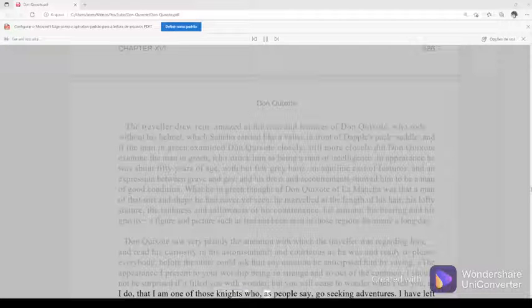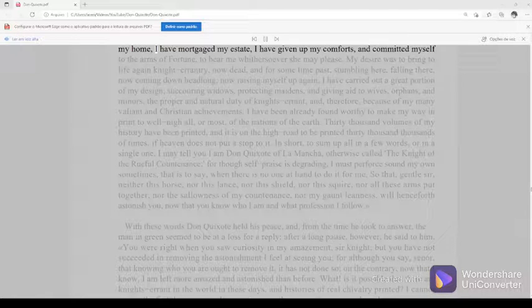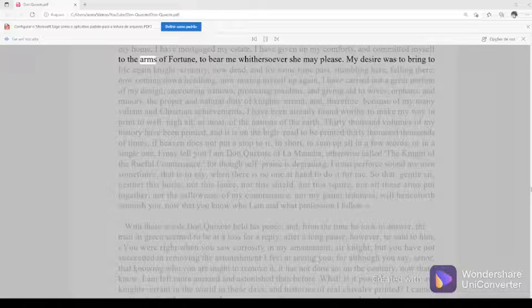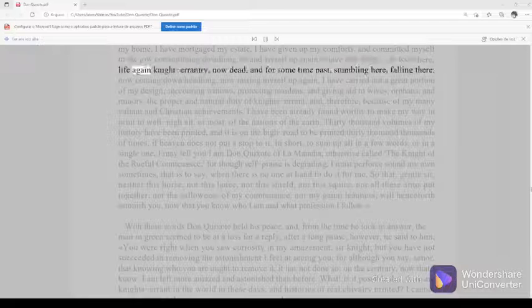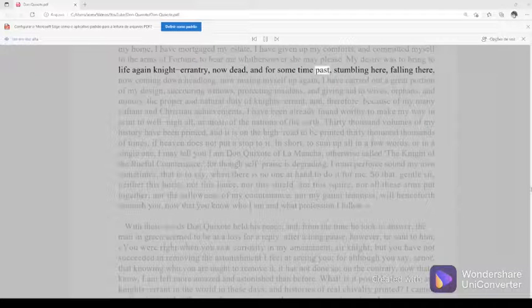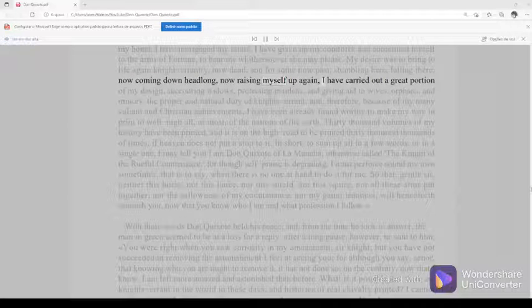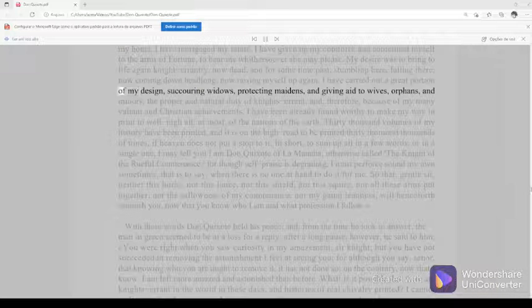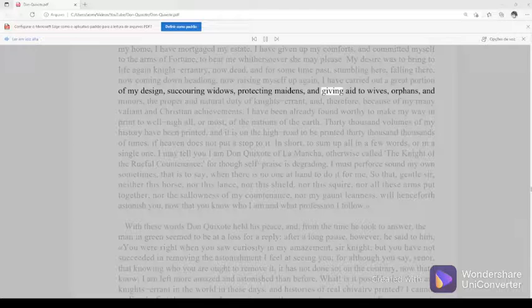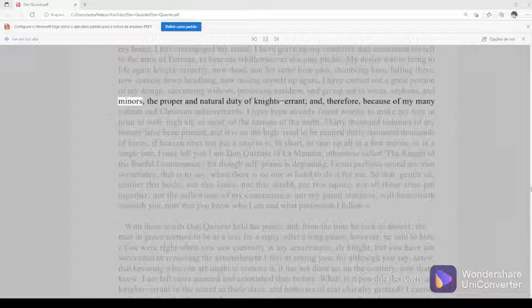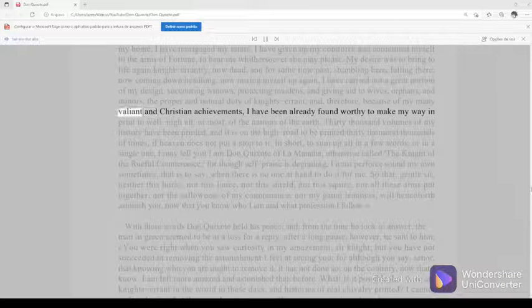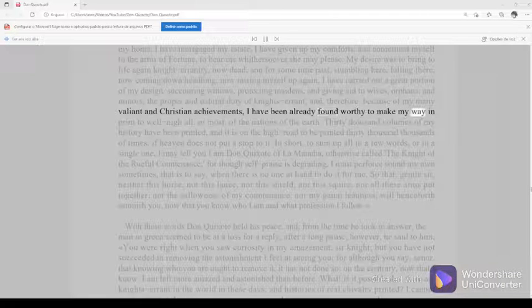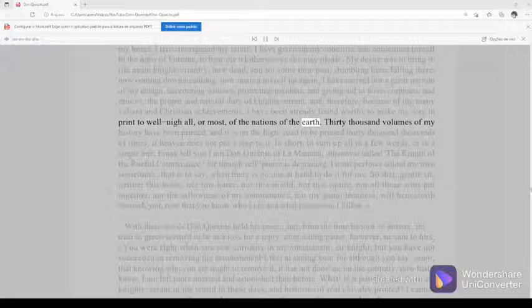I have left my home, I have mortgaged my estate, I have given up my comforts, and committed myself to the arms of fortune to bear me whithersoever she may please. My desire was to bring to life again knight-errantry, now dead, and for some time past, stumbling here, falling there, now coming down headlong, now raising myself up again, I have carried out a great portion of my design, succoring widows, protecting maidens, and giving aid to wives, orphans, and minors, the proper and natural duty of knights-errant. And therefore, because of my many valiant and Christian achievements, I have been already found worthy to make my way in print to well-nigh all, or most, of the nations of the earth. Thirty thousand volumes of my history have been printed, and it is on the high road to be printed thirty thousand thousands of times if heaven does not put a stop to it.